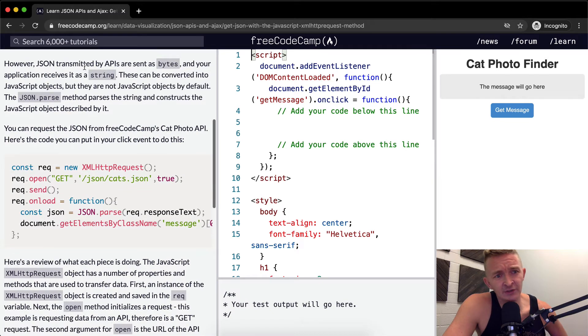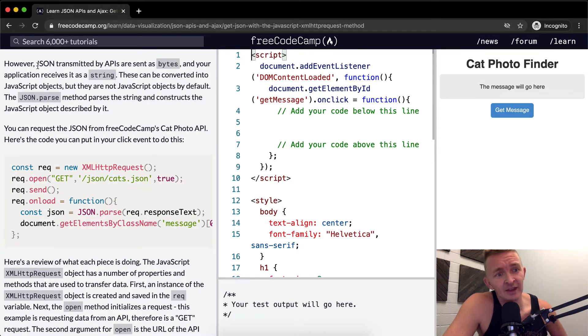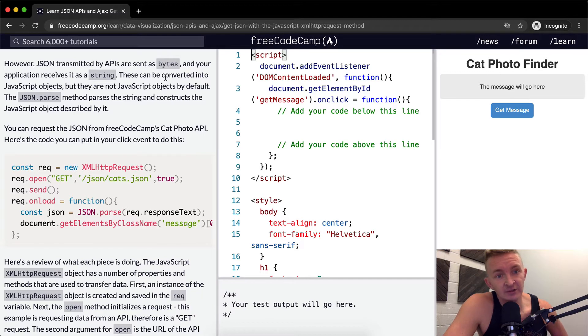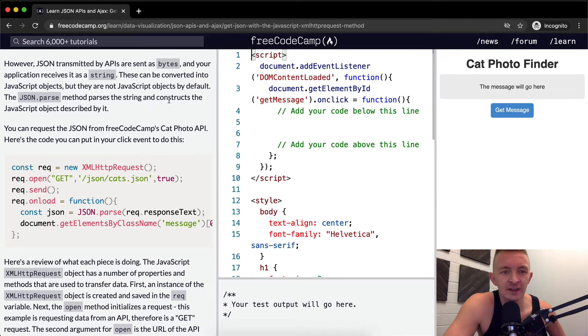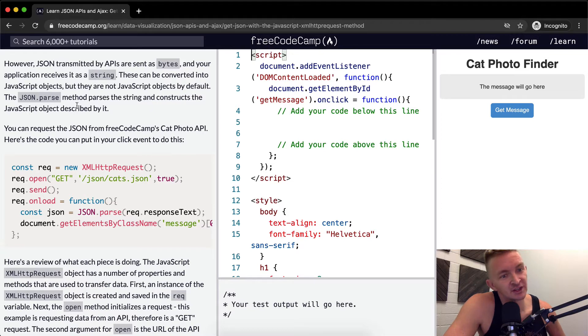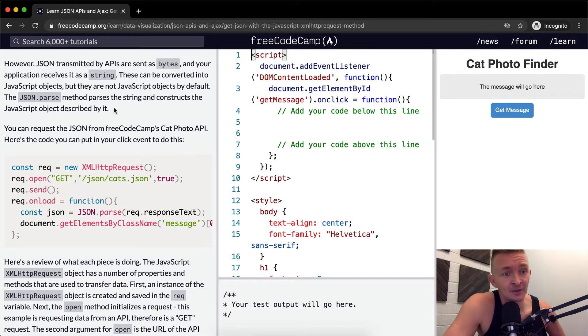Moreover, JSON transmitted by APIs are sent as bytes and your application receives it as a string. These can be converted into JavaScript Objects, but they are not JavaScript Objects by default. The JSON.parse method parses the string that constructs the JavaScript Object described by it.